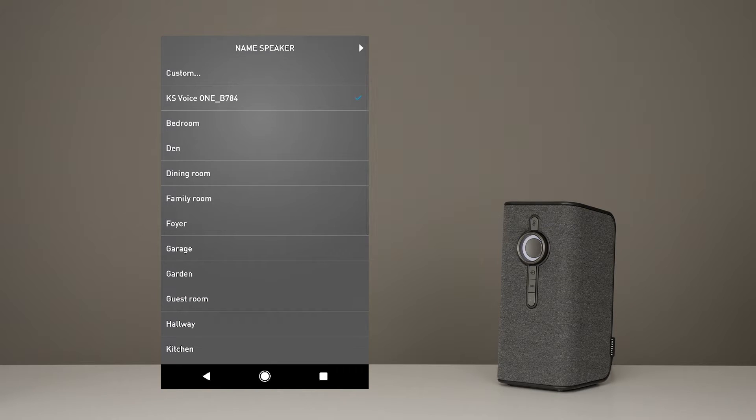Now here comes the fun part. You can name your speaker anything you want. We're going to keep the VoiceOne, just because we like it. But feel free to change it if you want to.